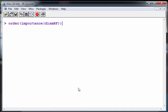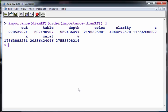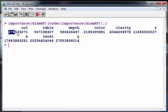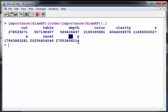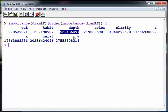There we go. So this tells us in order going from least important to the most important and it gives us values. So cut, table and depth are the three least important and then X, carat and Y are the most important with Y of course being the most important.